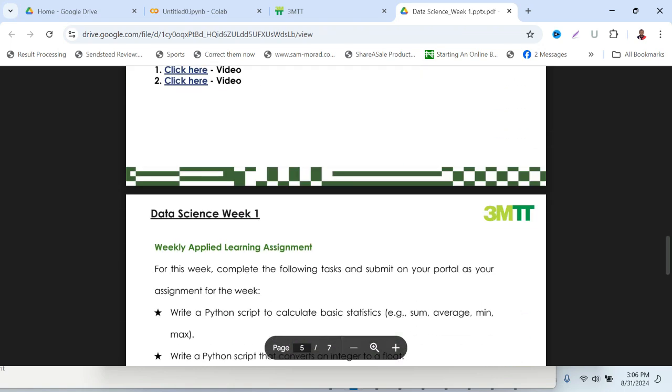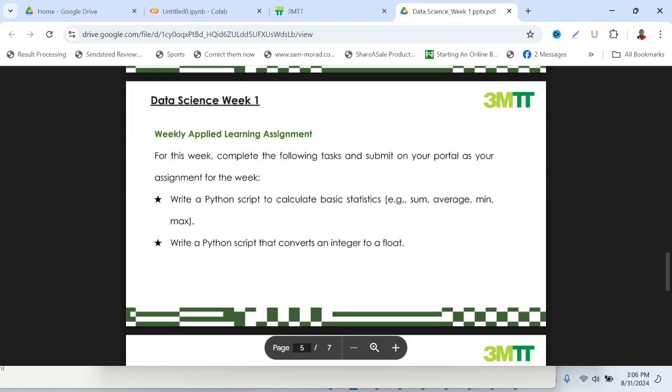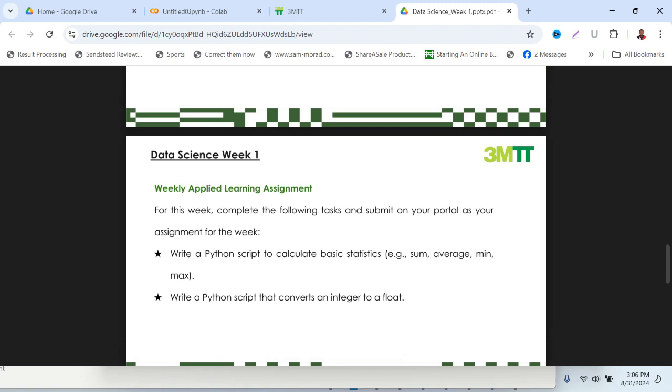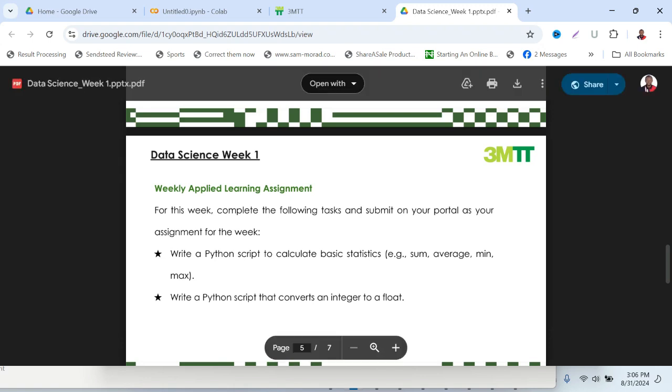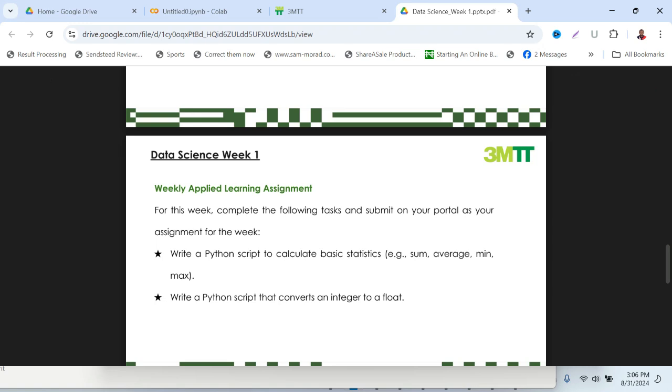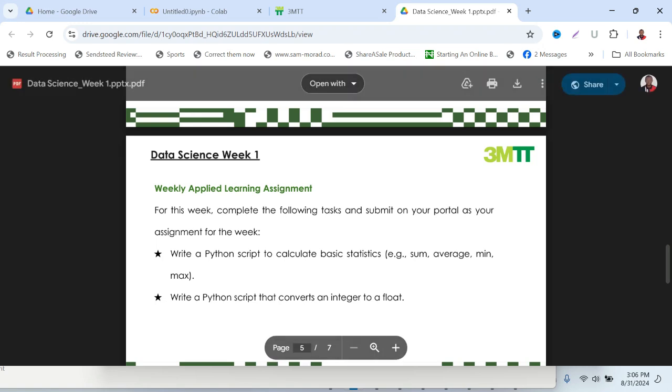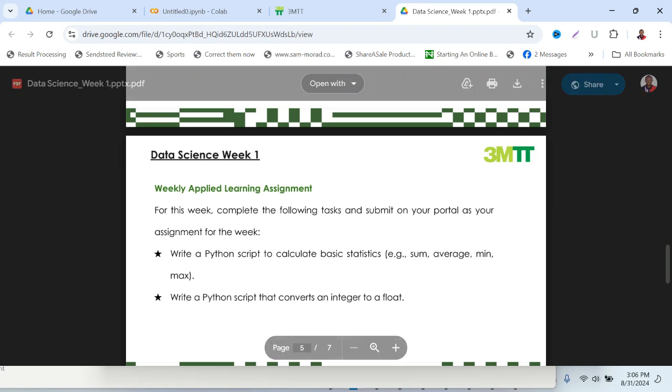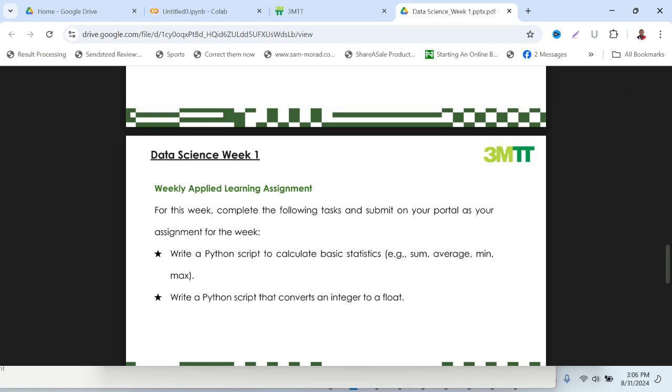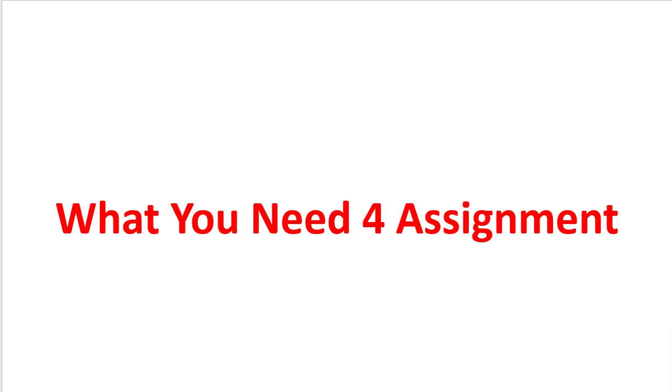And also the assignment for week one. You might need to scroll down the page. I have scrolled down my page and here is my week one assignment. I'm with data science cohort, so my assignment is to write a Python script to calculate basic statistics. For my assignment, I'll need two things.